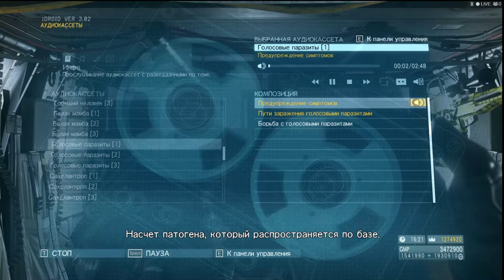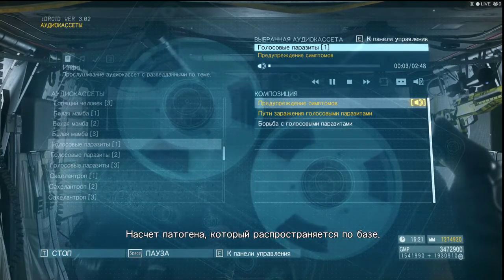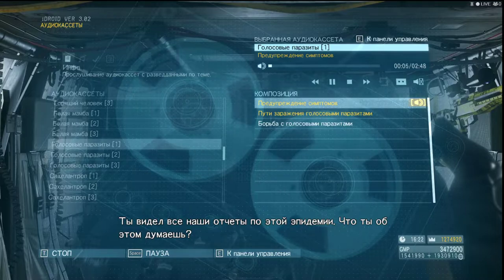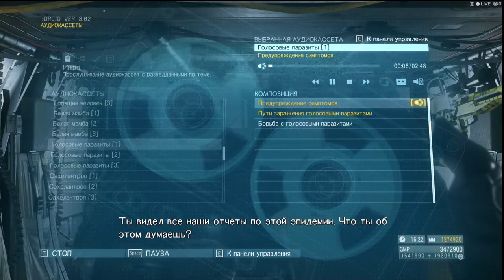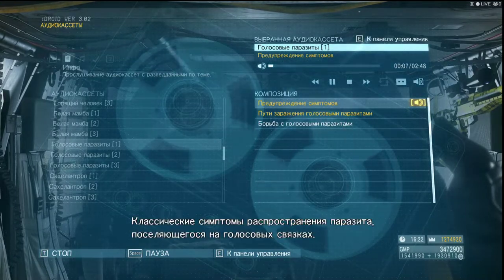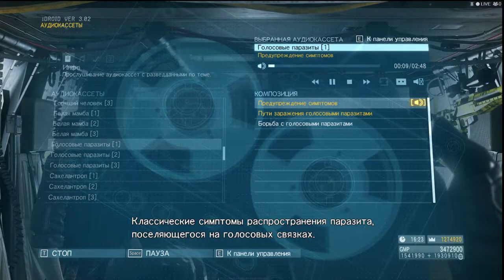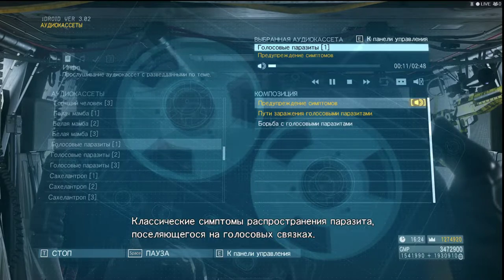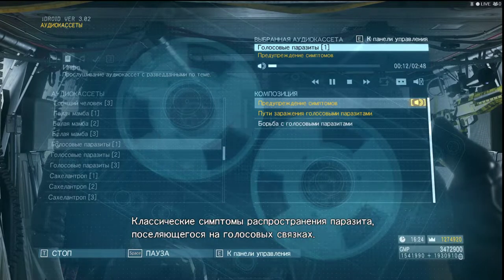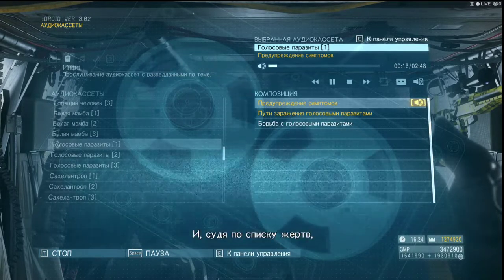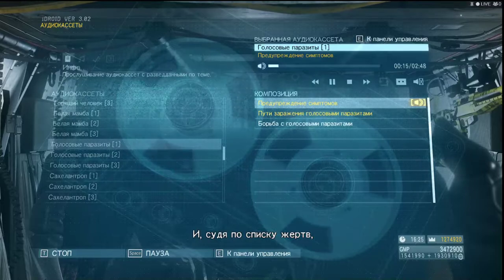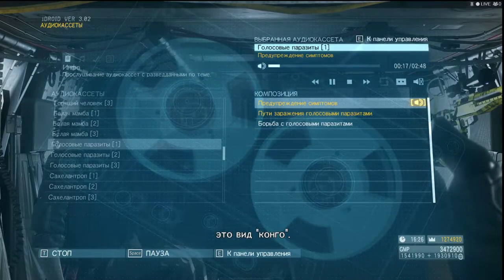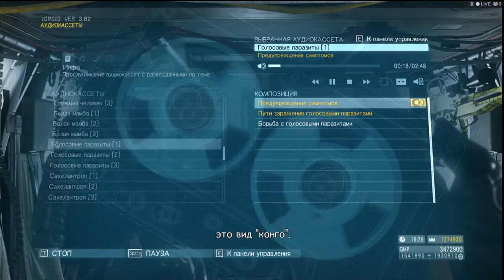About the pathogen spreading through Mother Base — you've seen everything we've got on the outbreak. What's your opinion? Textbook symptoms of vocal cord parasite infestation. And judging from this casualty list, it is the Kikongo strain.